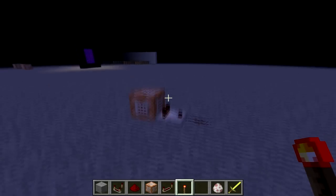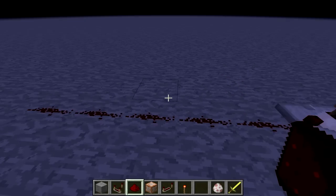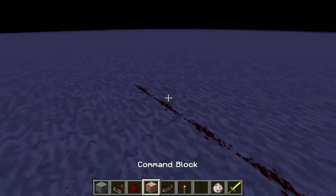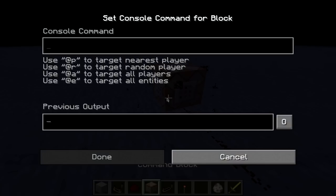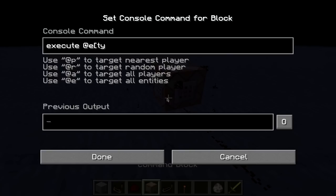Are we going too fast? I hope not, because we're going to keep going on. Our next command is going to be execute. Execute does not mean kill, it means do something. So we're going to do something at @e, type equals sheep — remember to spell that right — type equals sheep.